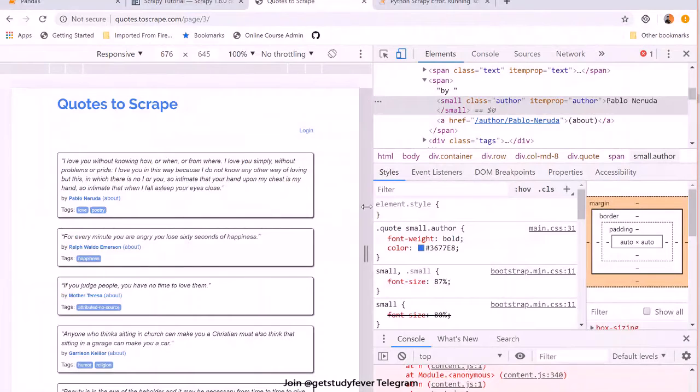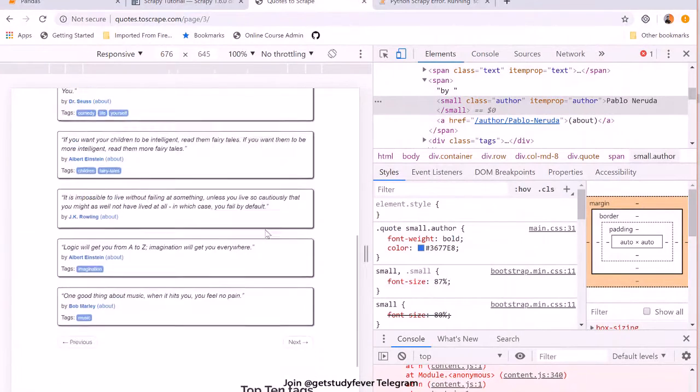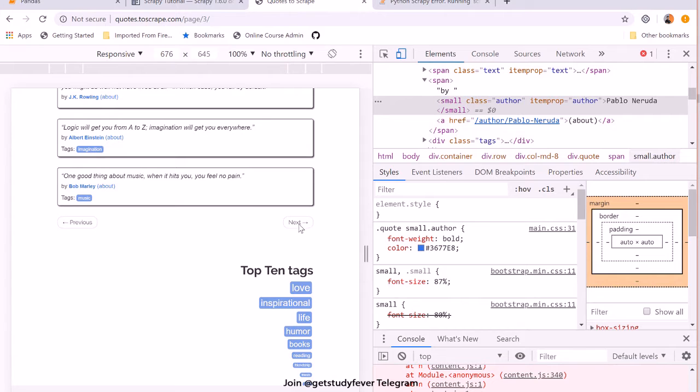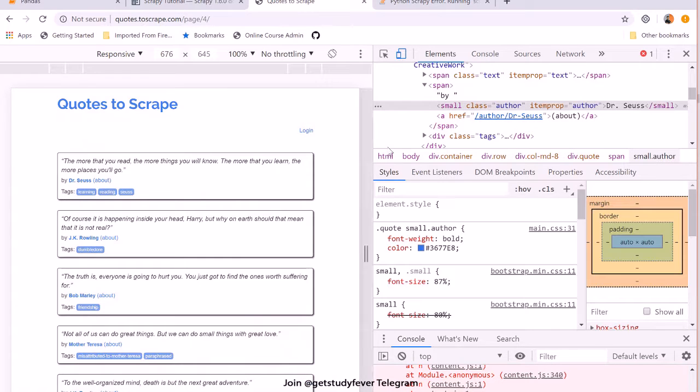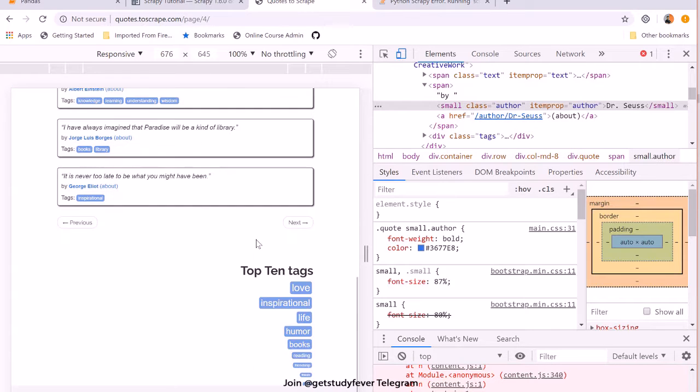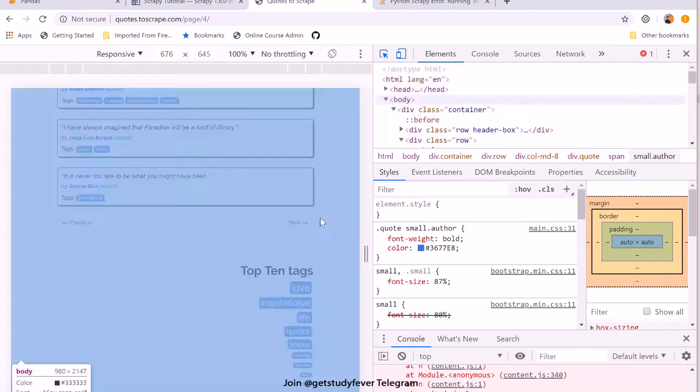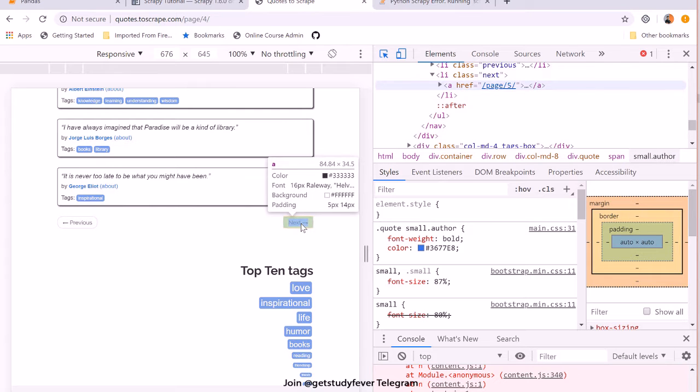So from the page one you need to first see where is the link to the next page. So this is the next page, right? And now let's inspect this next button.